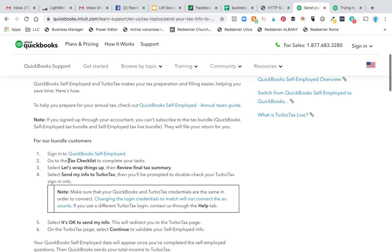I can't go to the tax checklist — there is no tax checklist. There's no button anywhere in QuickBooks Self-Employed, and that is a problem. I searched everywhere and finally found the reason why. This is so frustrating.